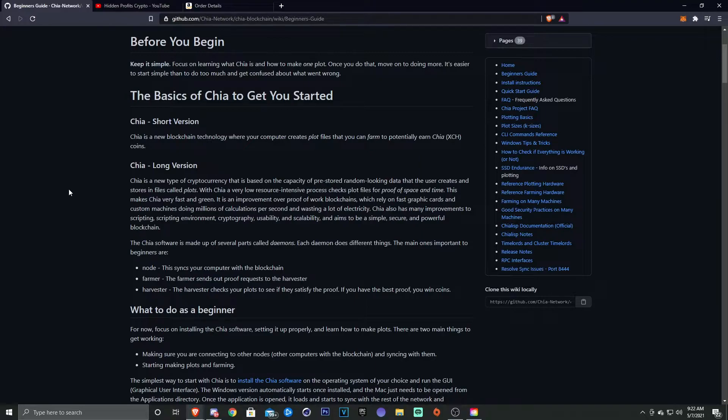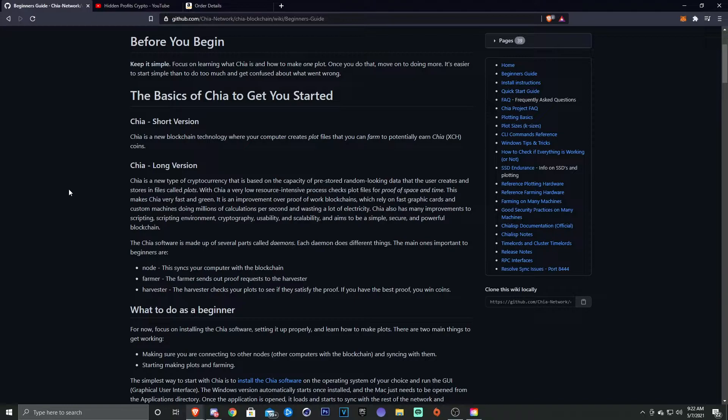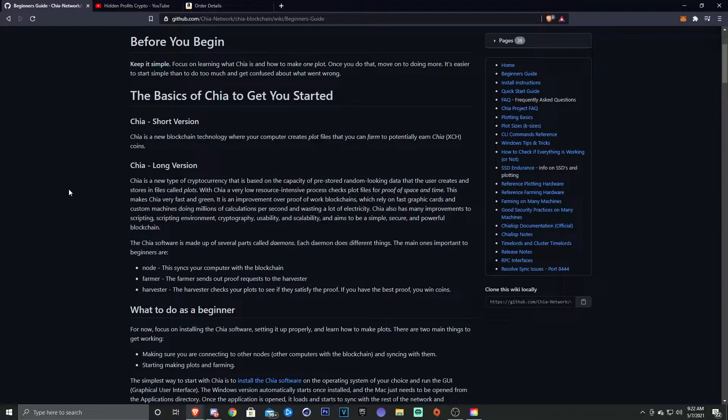Chia also has improvements to scripting, scripting environment, cryptography, usability, scalability, and aims to be simple, secure, and a powerful blockchain. The Chia software is made up of several parts called daemons. Each daemon does different things.